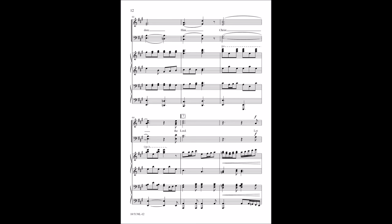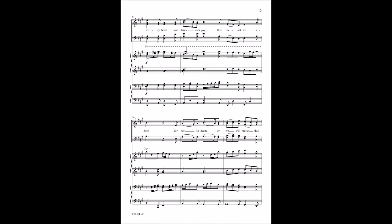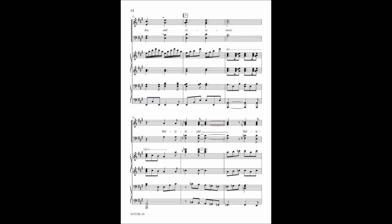Christ the Lord. Let every heart now dance with joyful song that we adore. For our Redeemer we will praise this day and evermore.